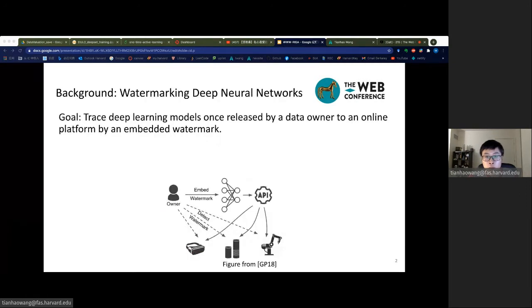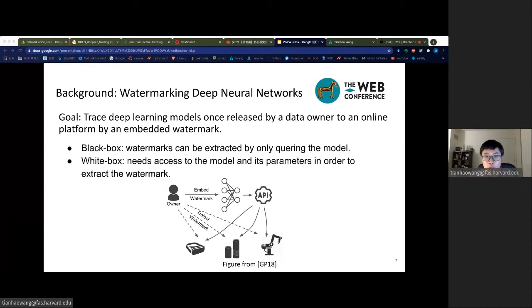Watermarking enables model owners to trace copied deep learning models once they are released. A watermark is a secret message embedded into the deep learning model, and the message can only be retrieved with a secret key. There are two types of watermarking for deep learning networks: black box and white box. In black box watermarking, a watermark can be extracted by only querying the model, while in the white box setting, we need full access to model parameters to extract the watermark.